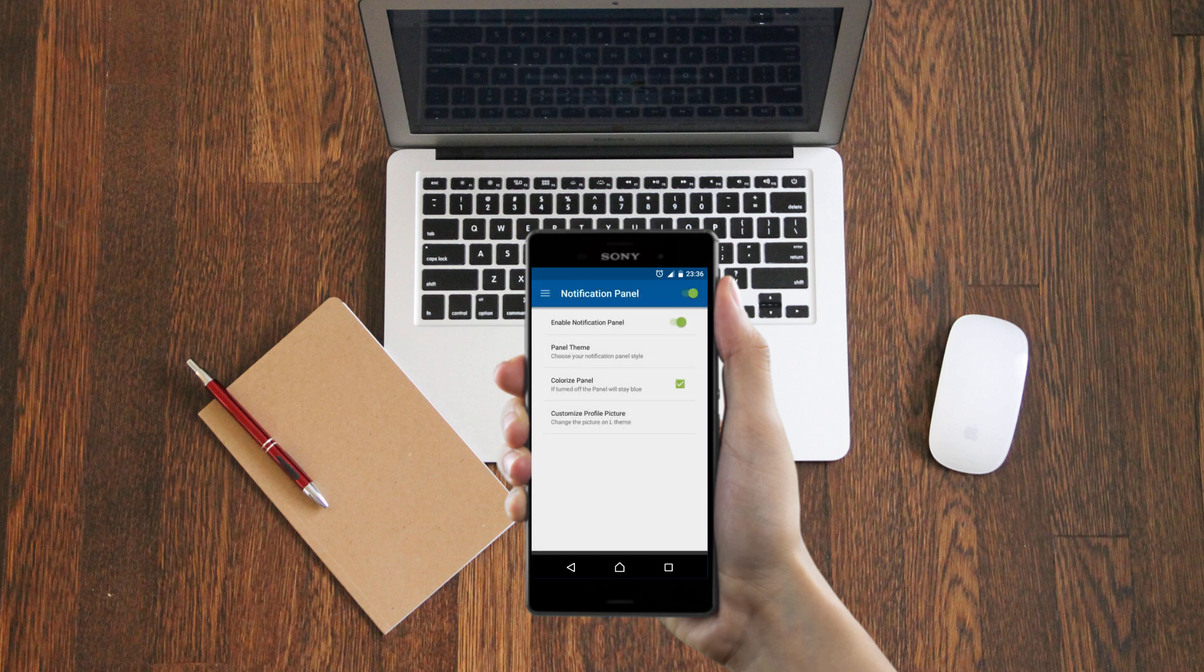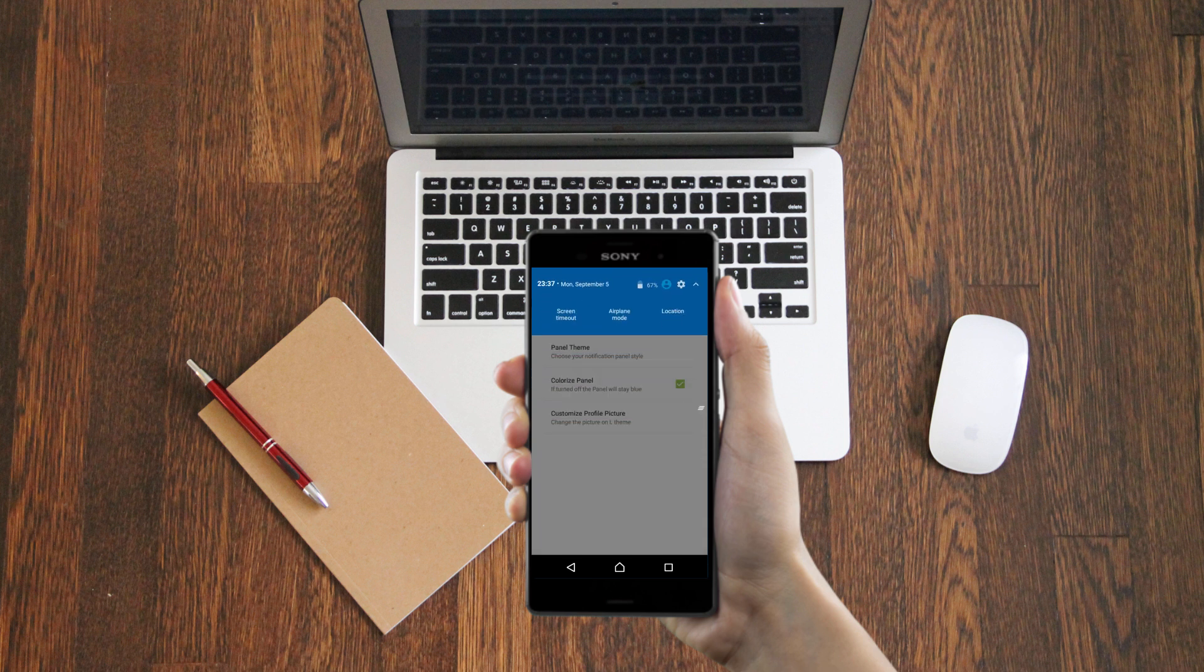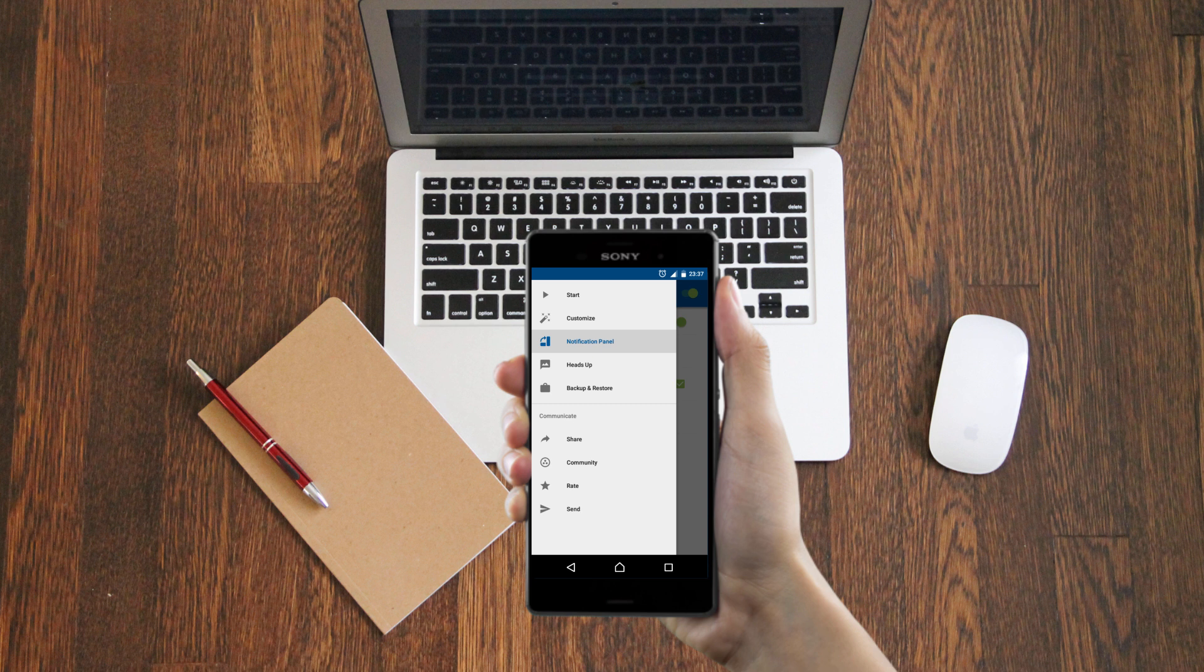That's it, you're done. Now if you slide down your status bar, you'll find the Android N status bar.